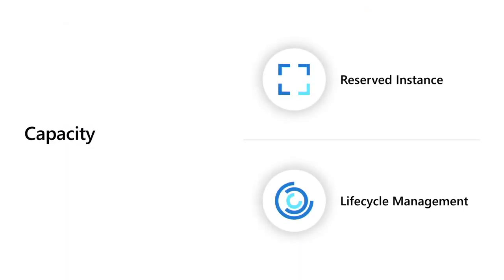Now, for the first one, capacity, there are two specific features I want to talk about. The first is reserved instance, which I'll give a demo for, and the second is lifecycle management, which allows you to automate your movement between different tiers of Azure storage such that you can control the cost.